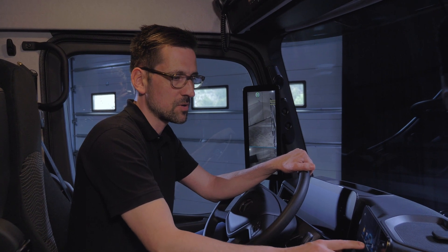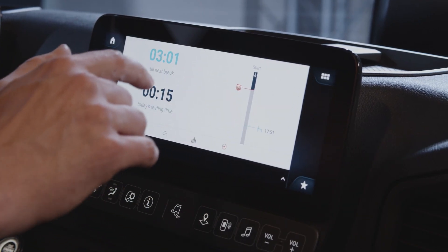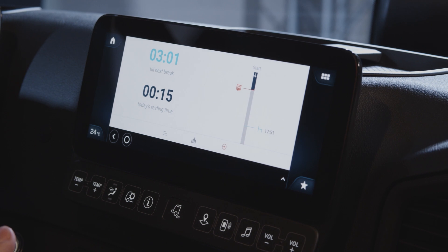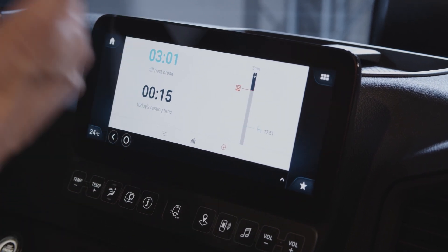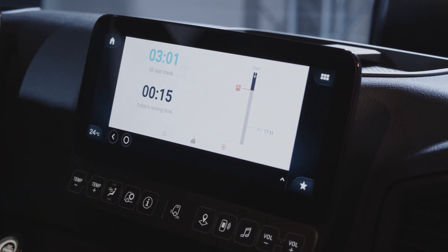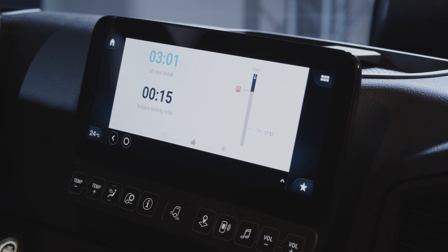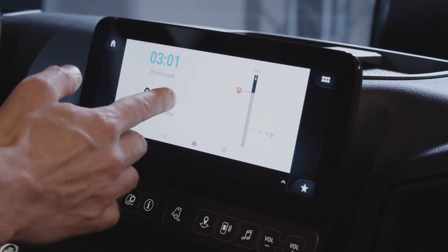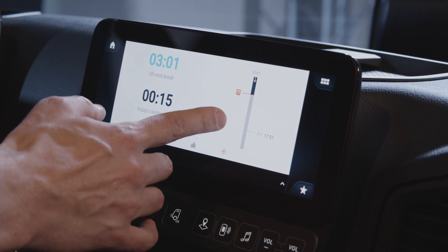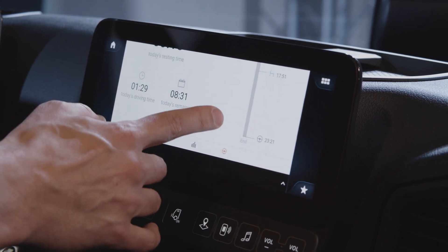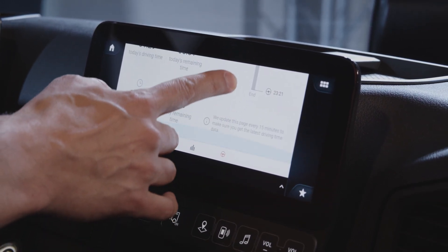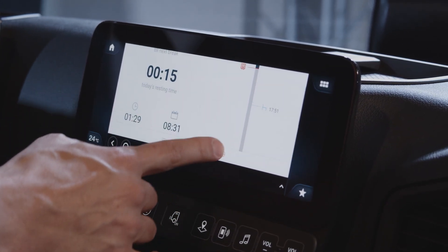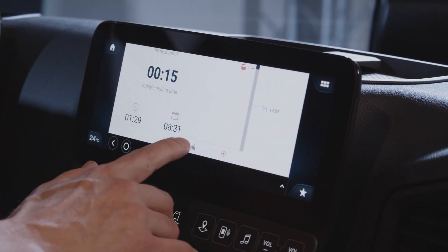Let's start with the Fleetboard driver app. The Fleetboard driver app shows the remaining drive time for the driver and is directly linked to the time recording in the truck itself. You can see the time until the next break, the total resting time of the day, and a bunch of other interesting information relevant to the daily driving activities of the driver.